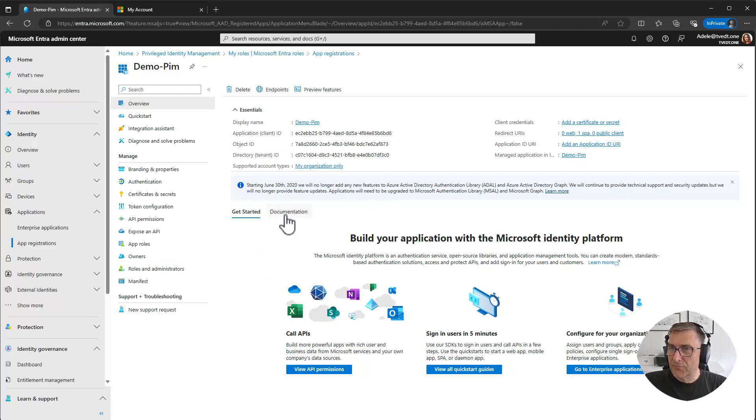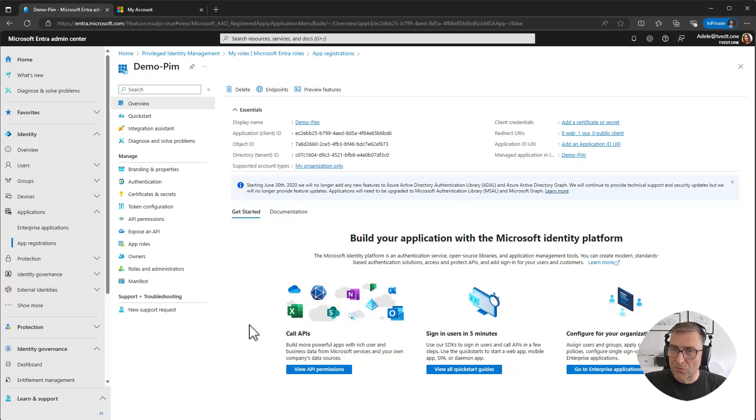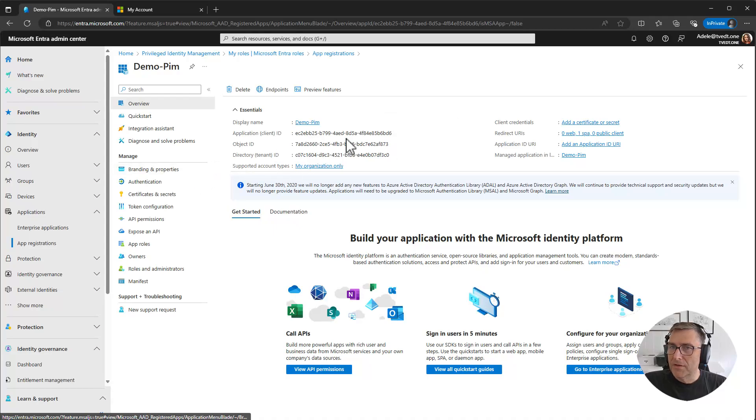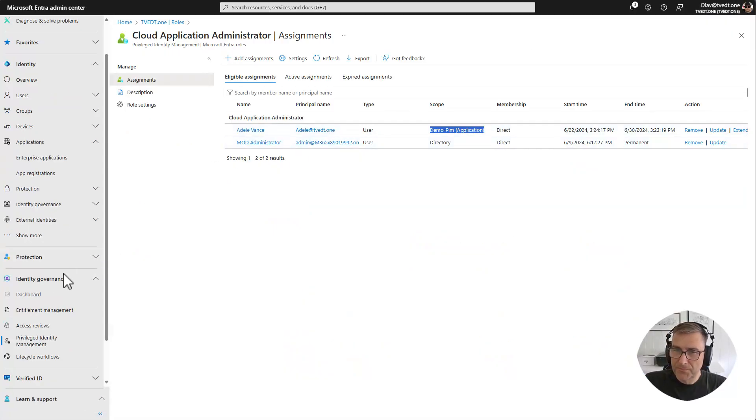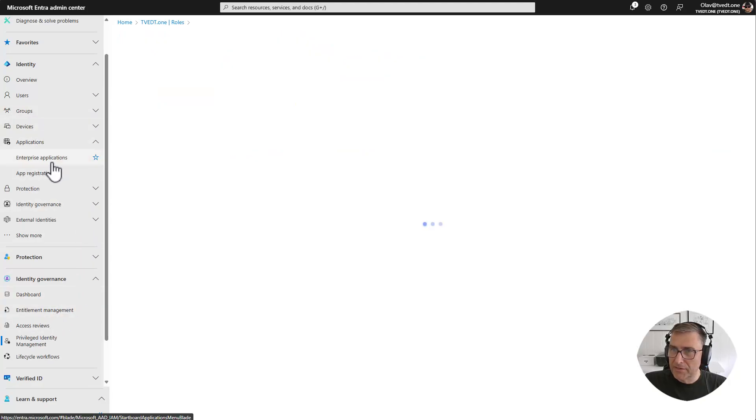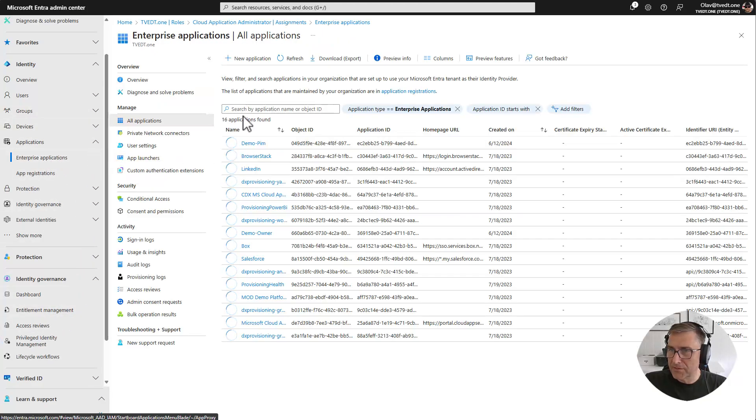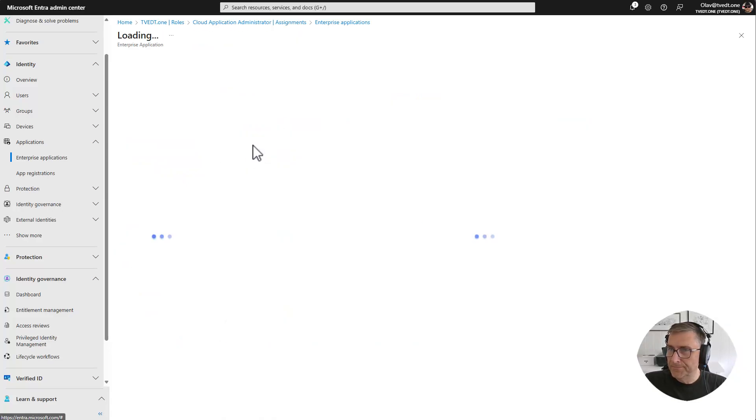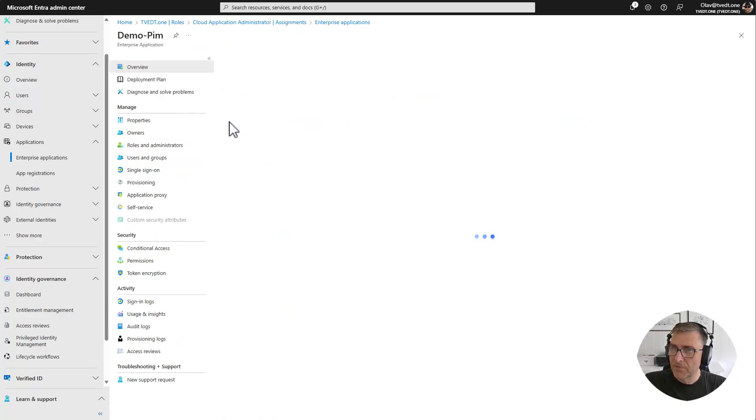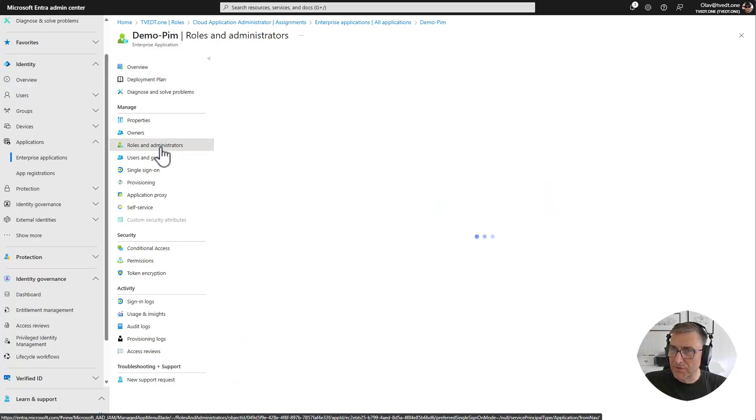There are also a different way of assigning the role if you want to see it on a different way, a different scope. For instance we might want to do it on the enterprise application instead. And then I need to go back to my admin account and go into the application. This time I will go into the enterprise applications and we have the demo PIM. And in here we have roles and administrators.